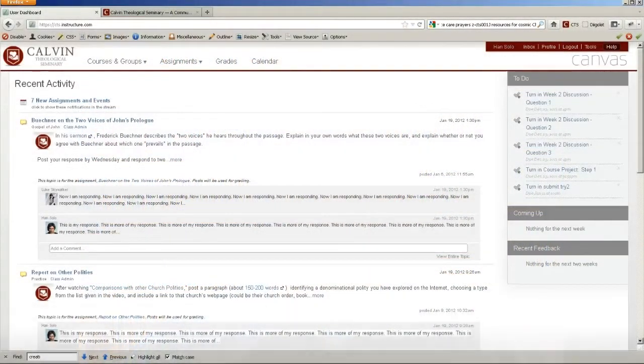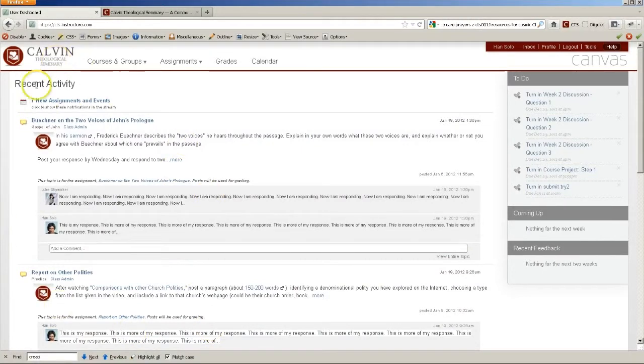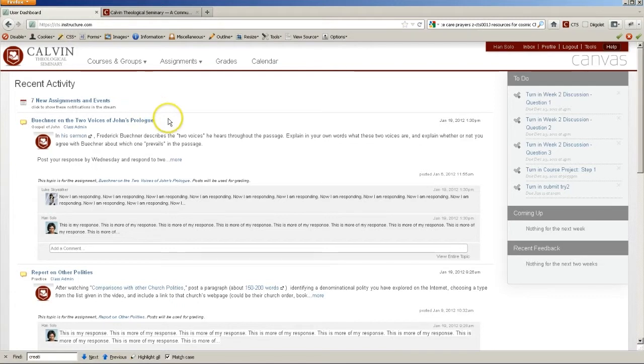After you log into Canvas, this is what you'll see. In the main part of your screen here is a stream of recent activity. This will include anything from discussions and recent comments on them, to new assignments and events that have been added.